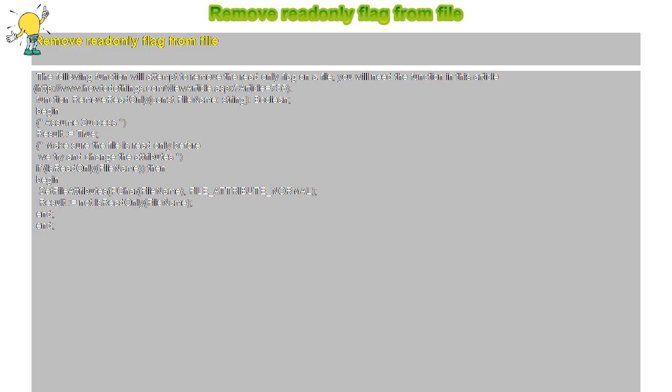Make sure the file is read-only before we try and change the attributes. If IsReadOnly(FileName) then begin SetFileAttributes(PChar(FileName), FILE_ATTRIBUTE_NORMAL).